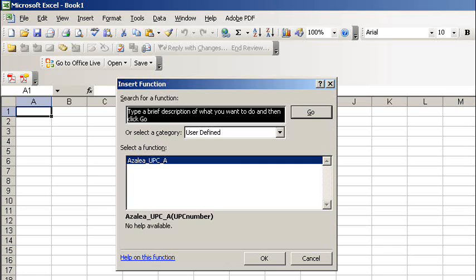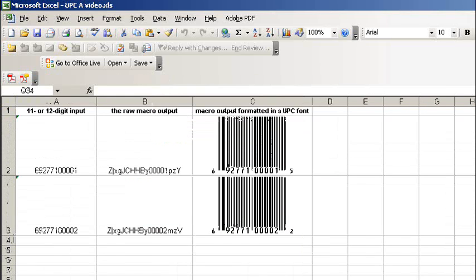Now in your spreadsheet, you'll find a new user-defined function that creates barcodes for you.